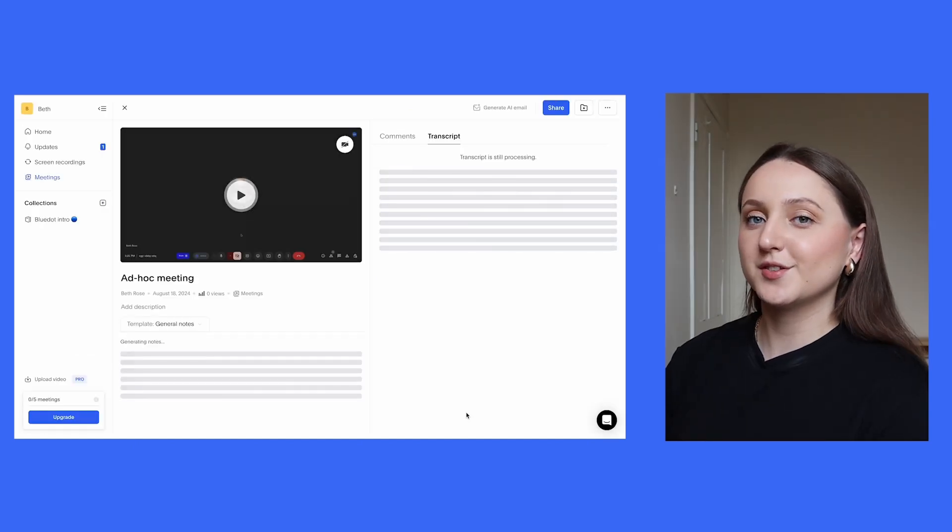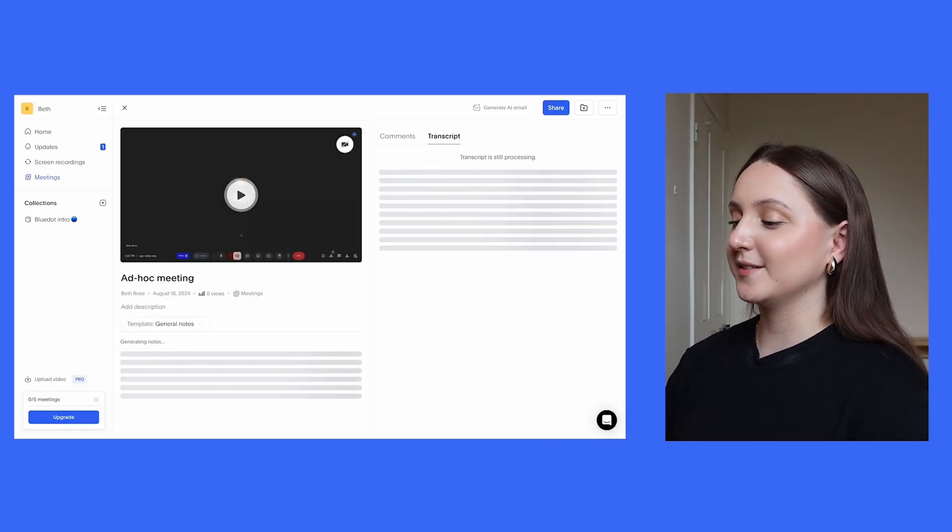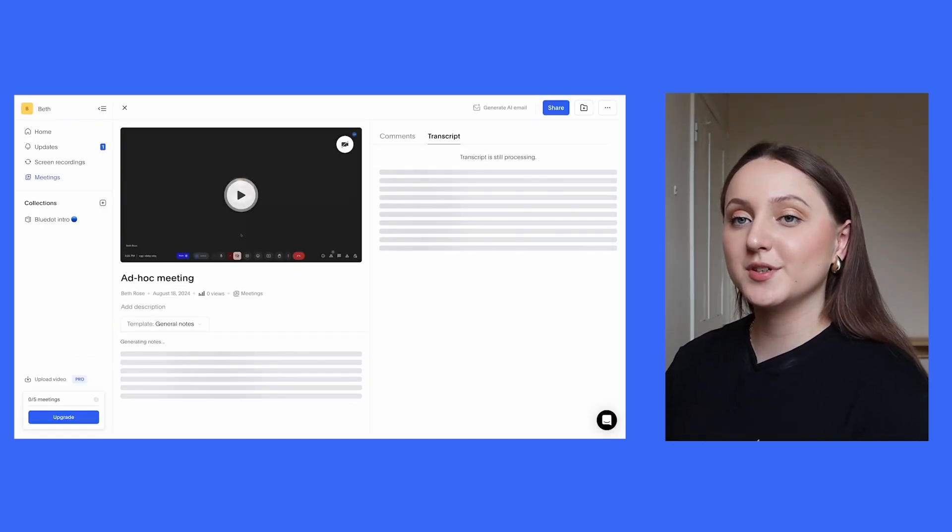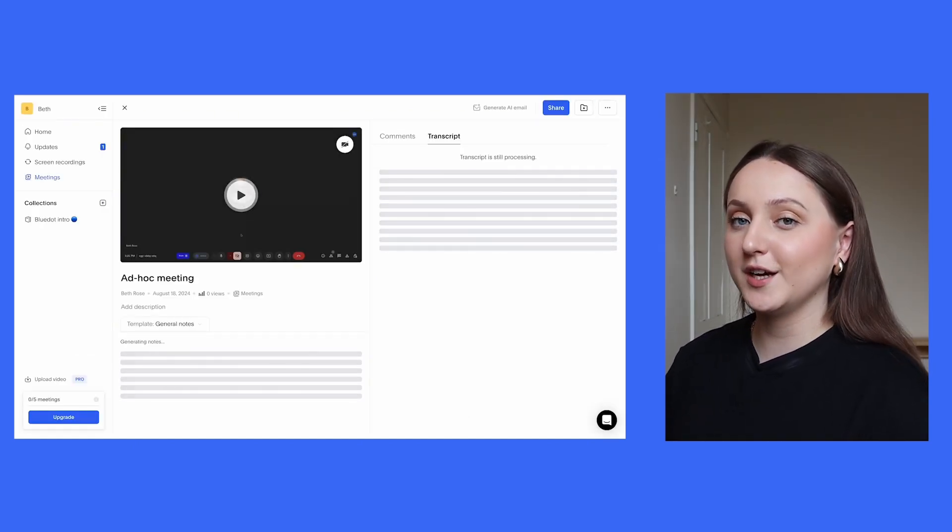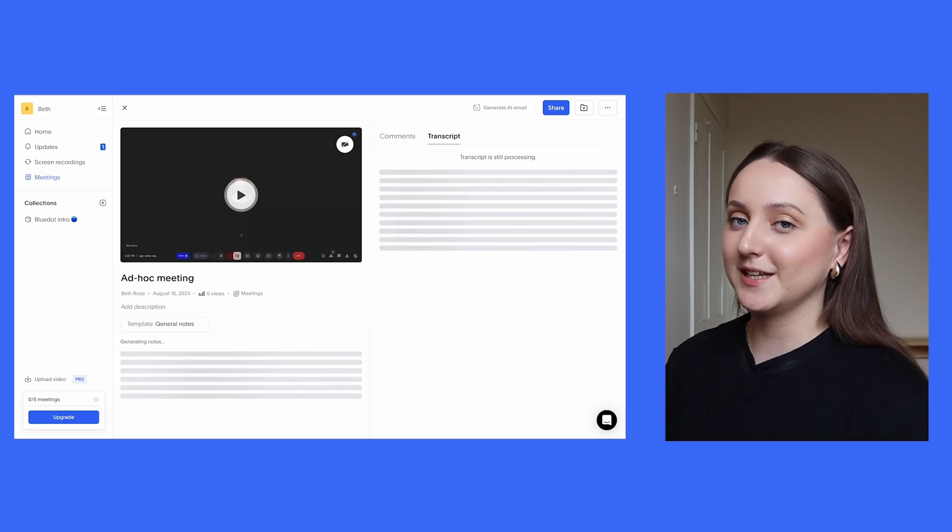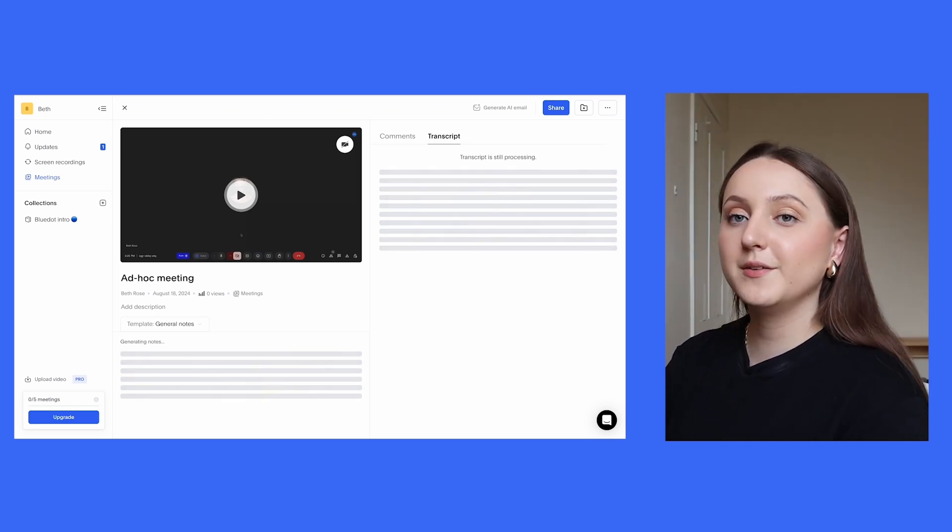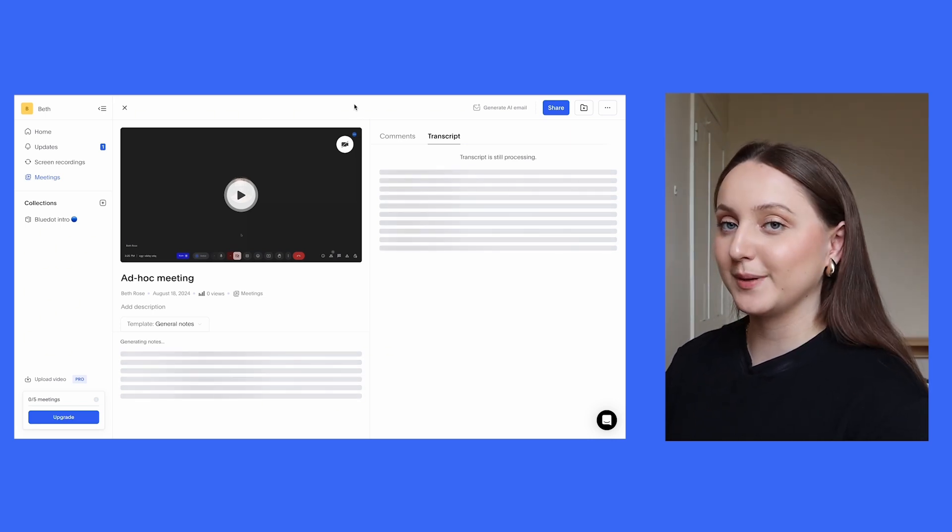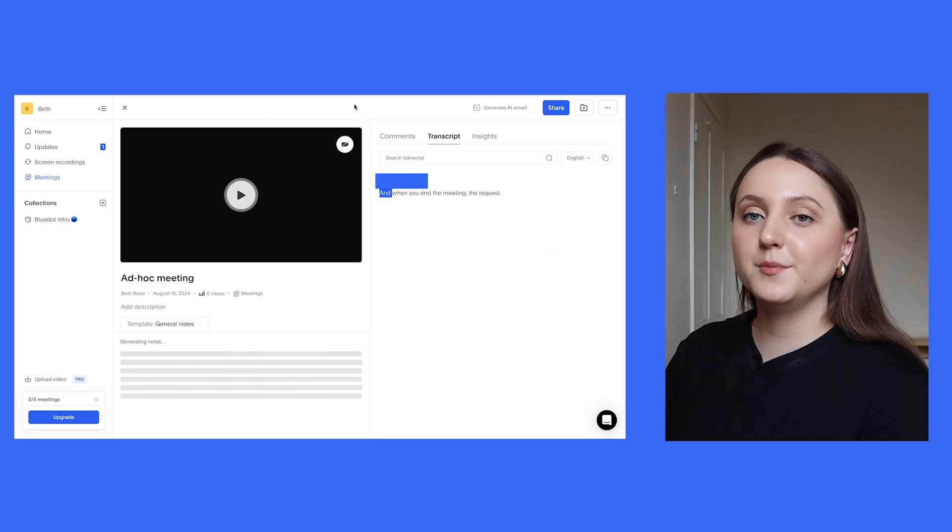The first time you use it, you'll also be able to choose settings such as whether you want the audio as well as the video recorded, and in what language you usually speak. And when you end the meeting, the recording also completely stops.